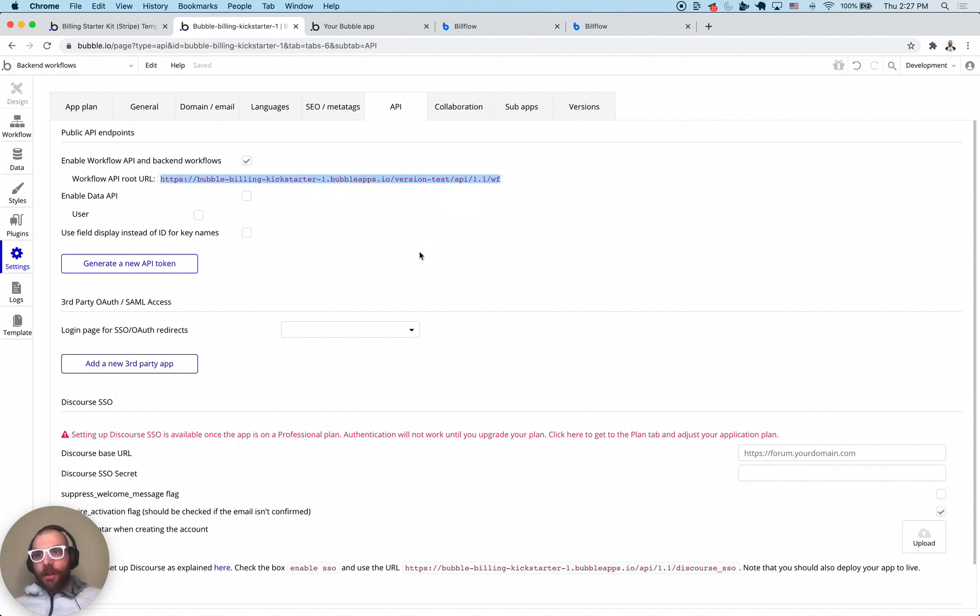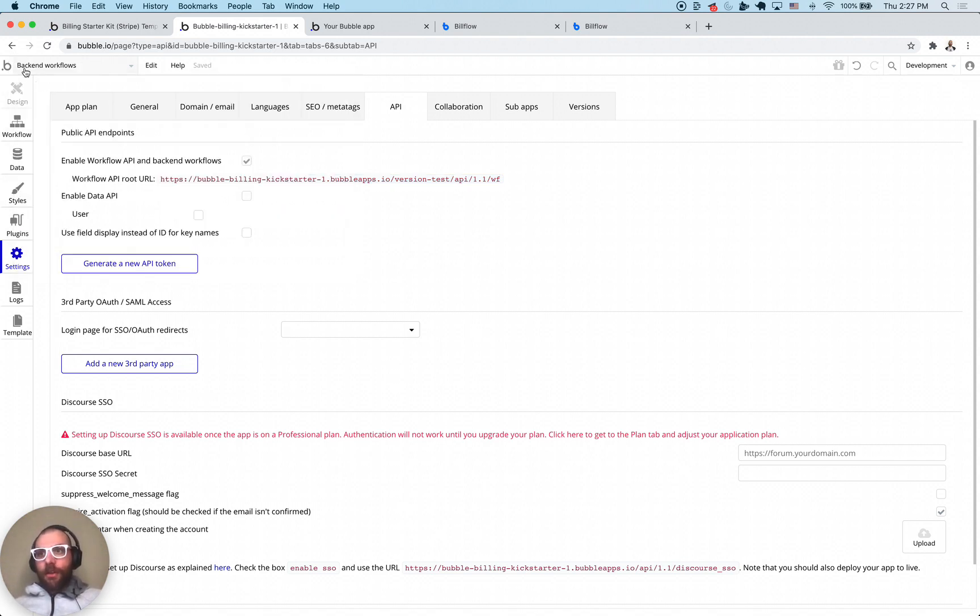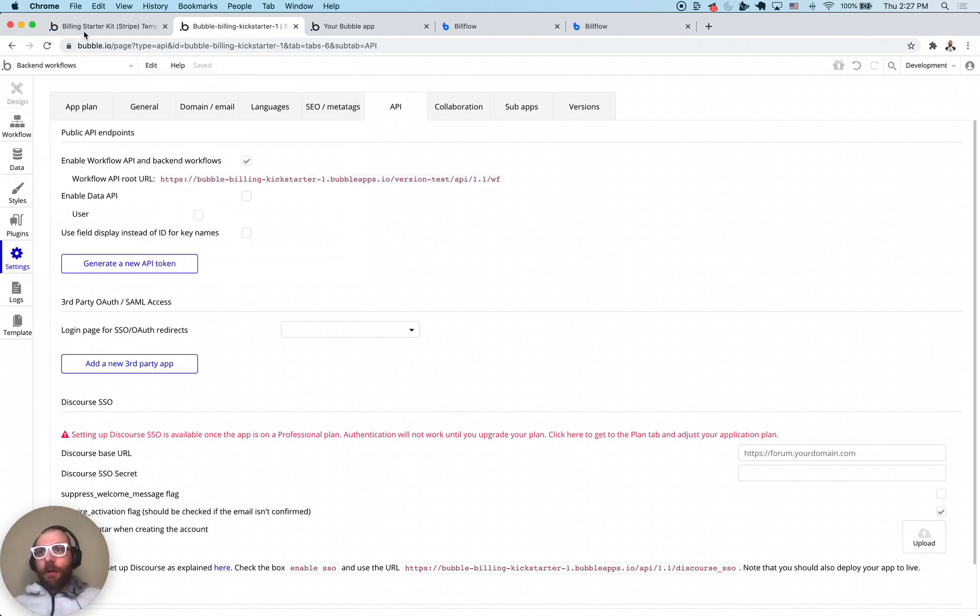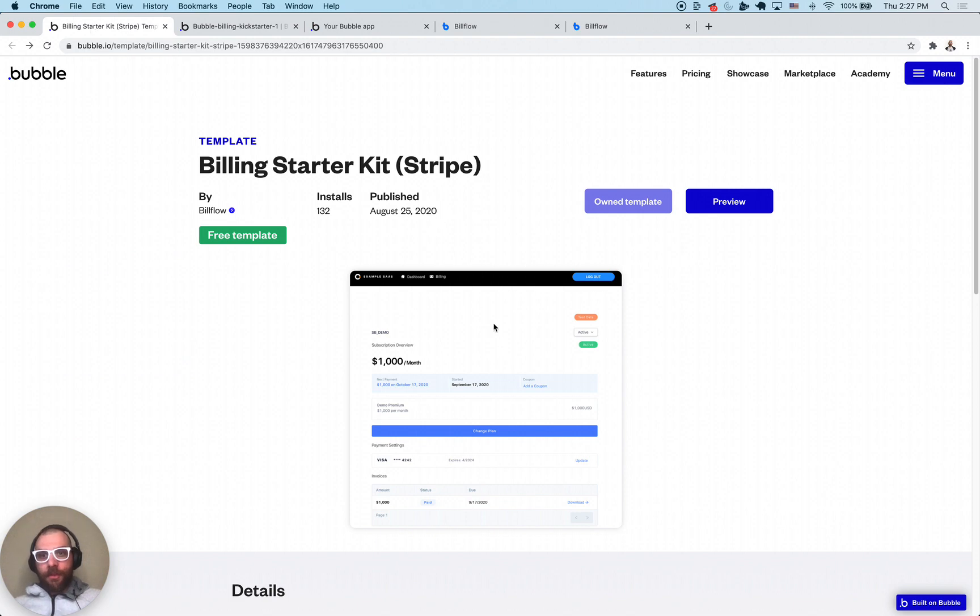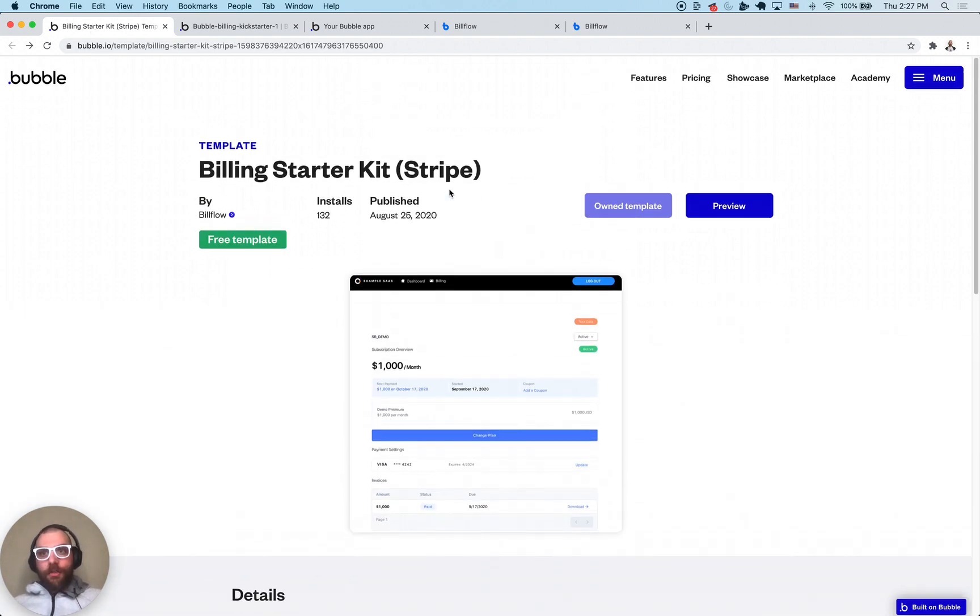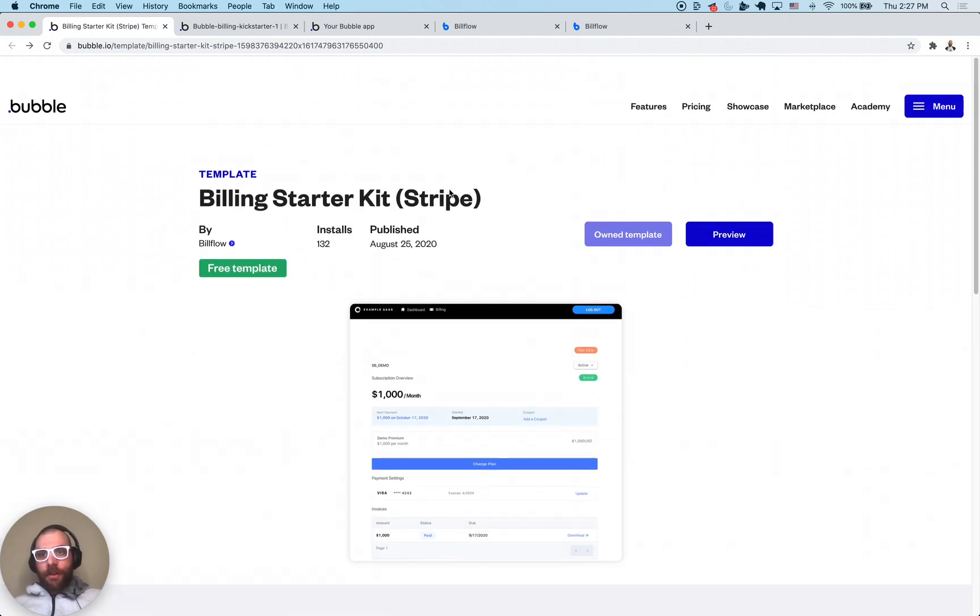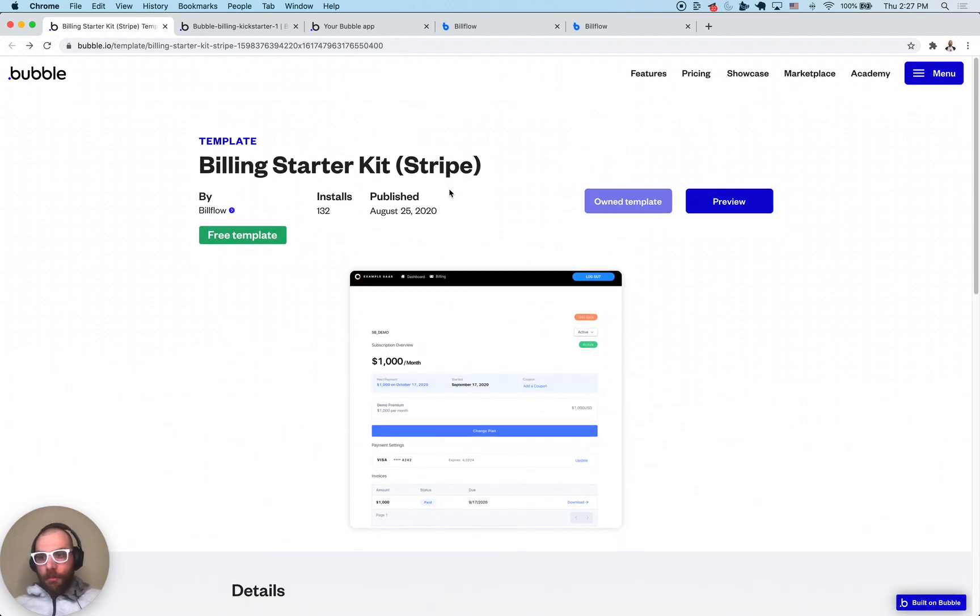So yeah, that's pretty much it for the billing starter kit template. I'm going to put a link in the description to this specific template. If you guys have any questions just feel free to comment on the video or hit me up on Twitter. Have a great day.